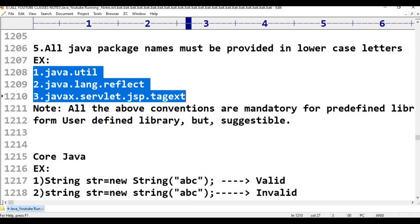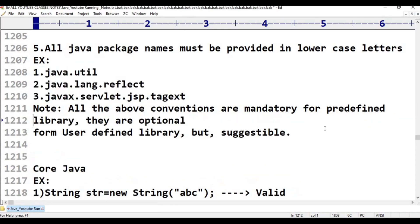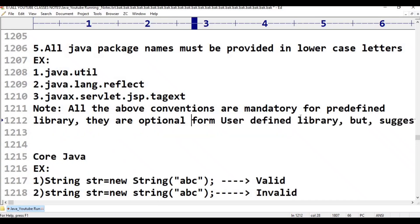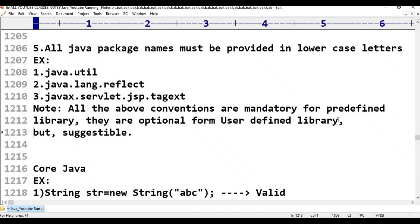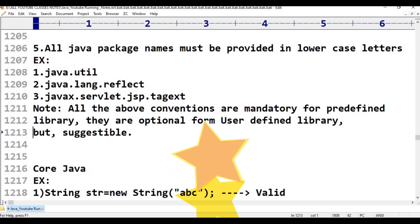These five naming conventions are mandatory for predefined libraries. They are optional for user-defined libraries, but are still suggestible for user-defined libraries as well. Java has given a culture — every developer and company follows these same conventions. All the above naming conventions are mandatory while writing predefined libraries and optional but suggestible while writing user-defined libraries. This concludes Java naming conventions. Thank you for watching.